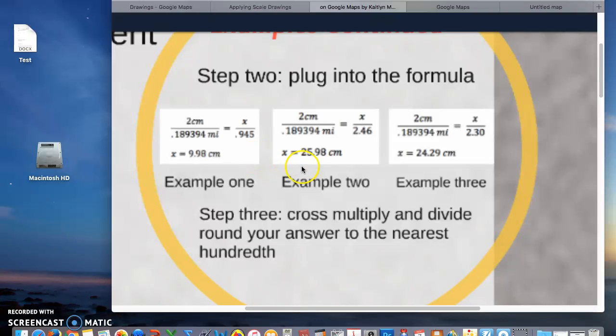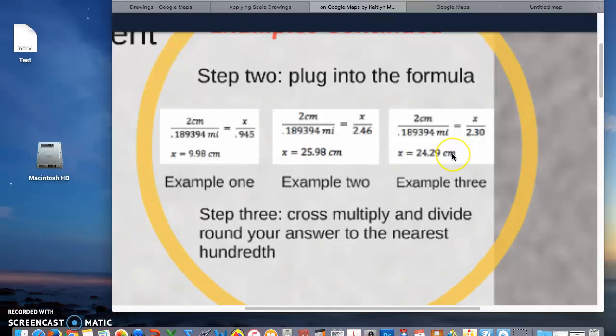Here are two more examples. Example 2 shows the distance on the map between all my locations and example 3 shows the distance between my student locations.